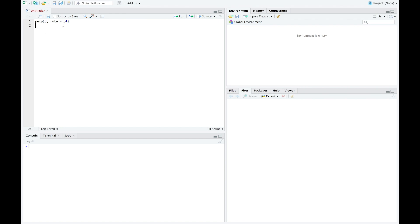As an example, if our parameter is 0.4 for our exponential distribution, what's the chance it lasts less than 3 hours? Let's say hours is our time unit here. We can run that and see our probability is 0.6988.